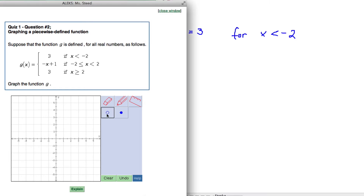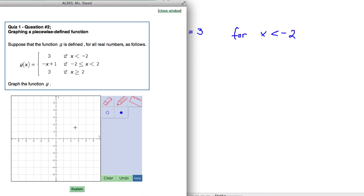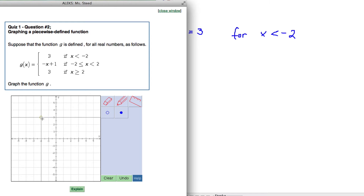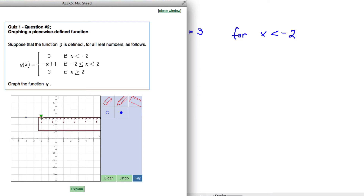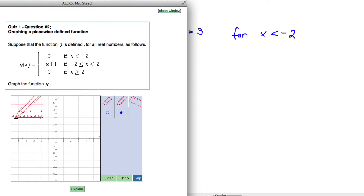I'm going to do an open circle. When x is negative 2, y equals 3 — there's that point. We can pick a value less than negative 2, for example negative 4. When x is negative 4, y would be 3. We need to put a point somewhere along there, and then connect those points, starting from the open circle going to the left.